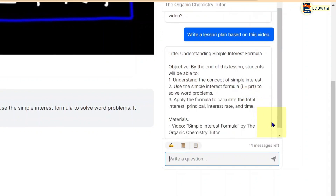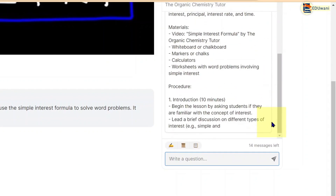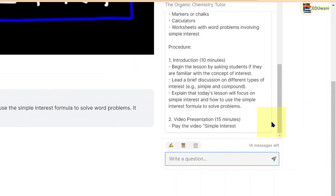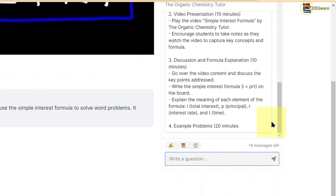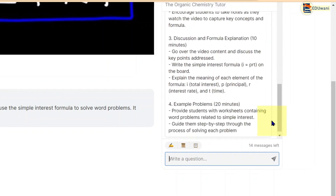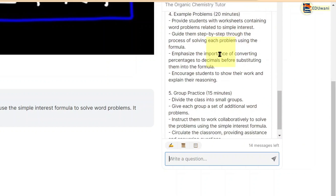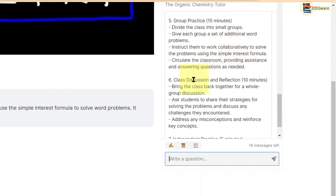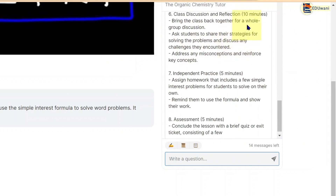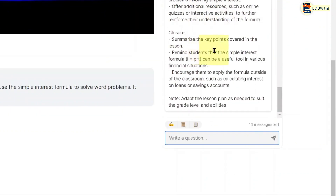Now watch it: materials, procedures, introduction 10 minutes, video presentation 15 minutes, discussion and formula explanation 10 minutes, examples 20 minutes, group practice 15 minutes, class discussion and reflection 10 minutes, assessment 5 minutes, extension. This is simply amazing.